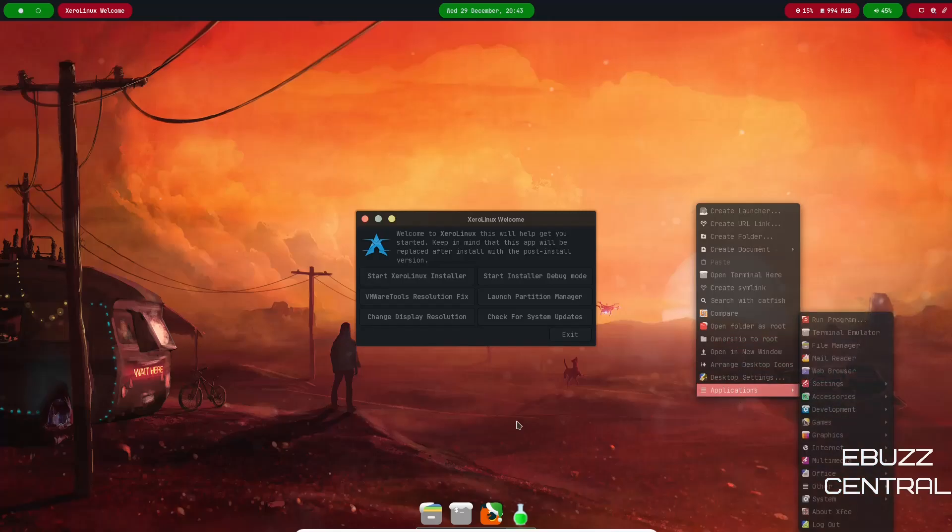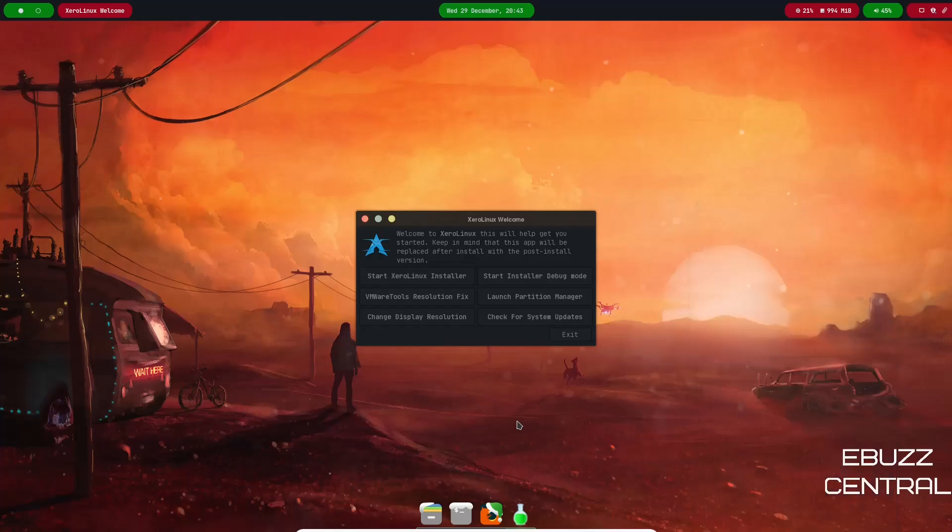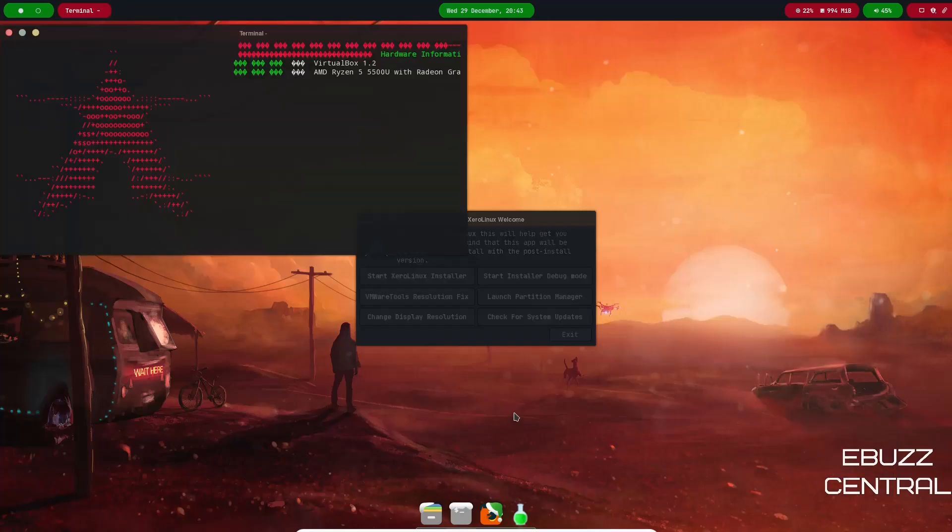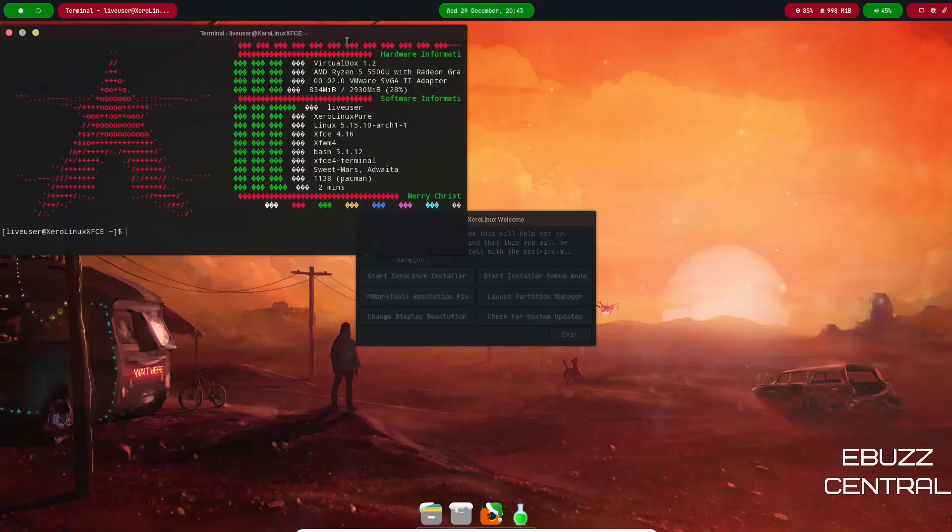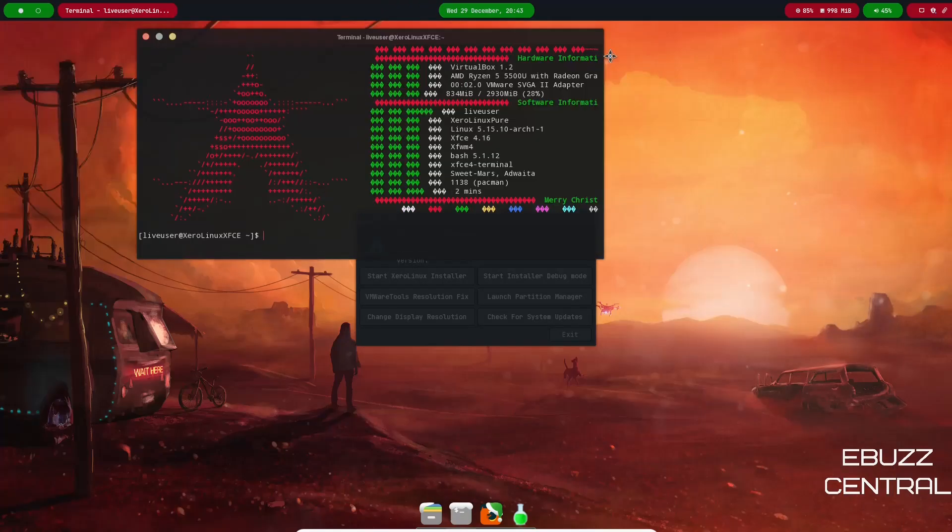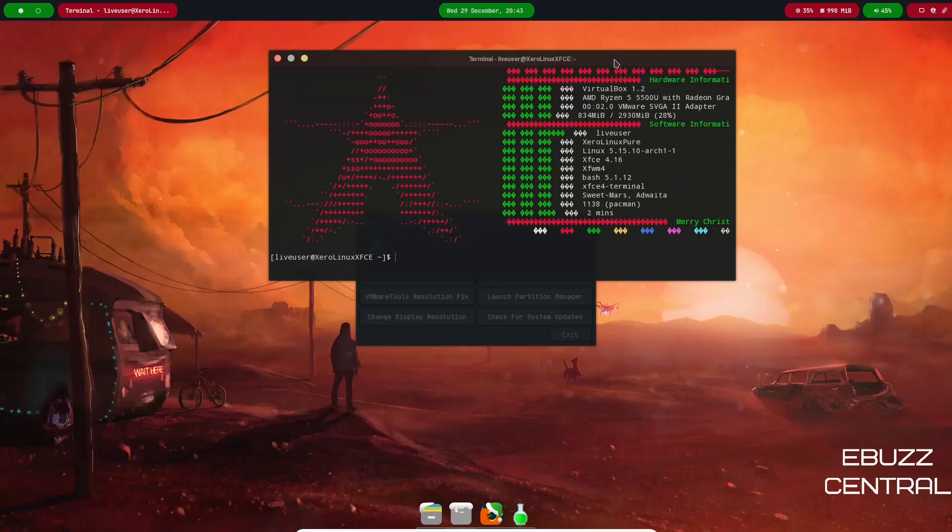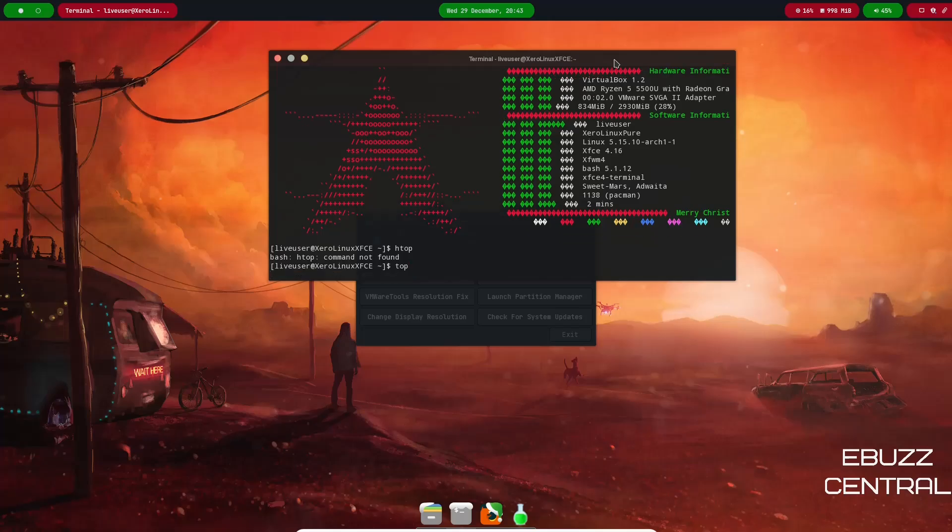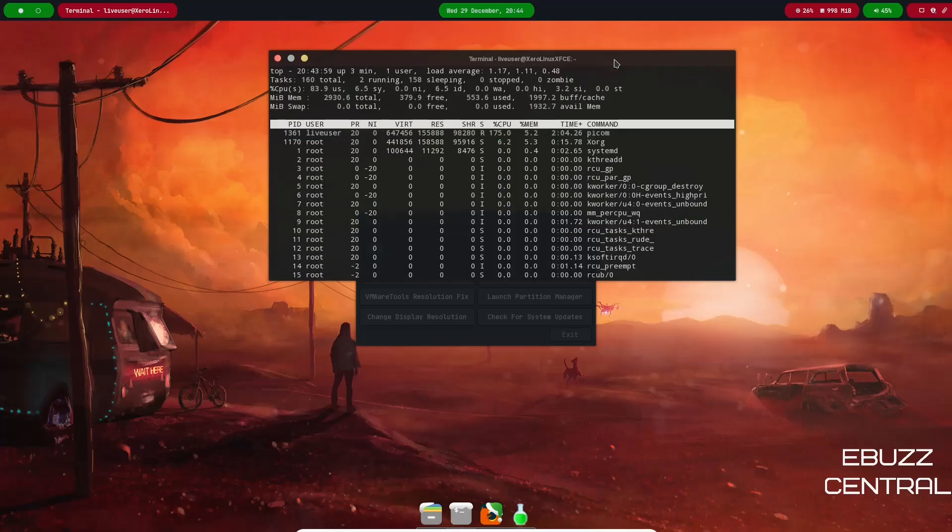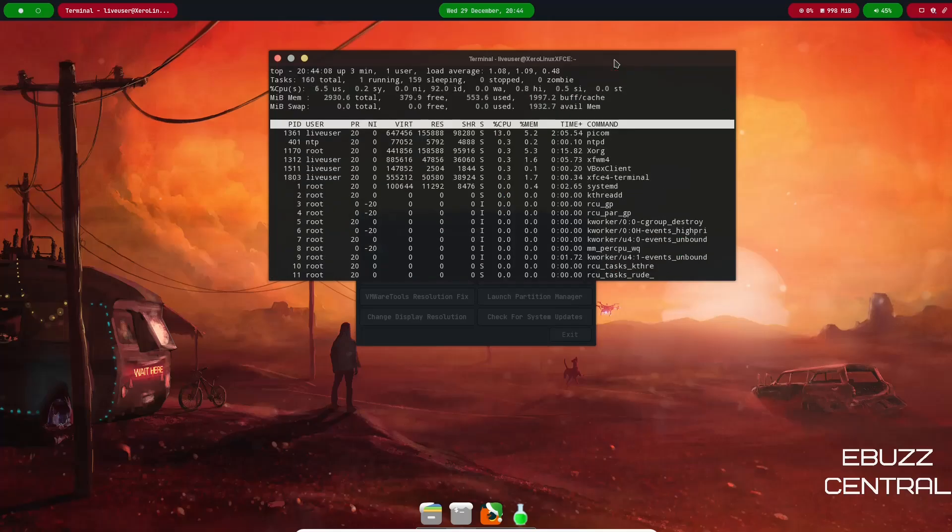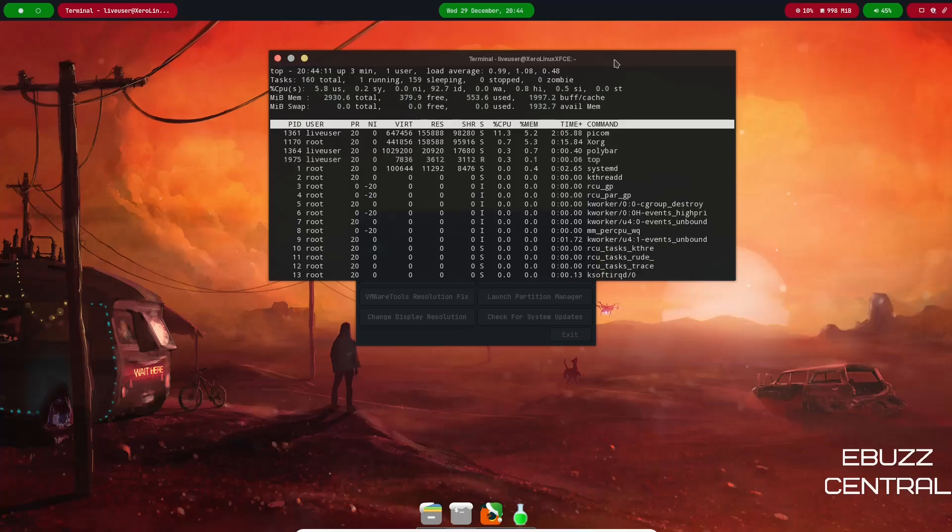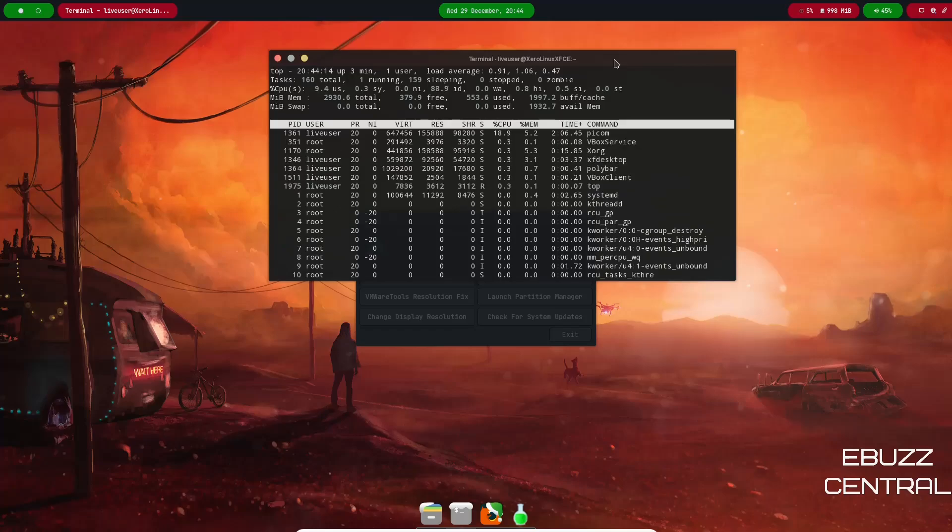What I'm going to do real quick is go ahead and run the terminal and let's see what kind of system resources we're using here. I'm going to see if they have htop installed and they do not, so let's see if they have top. And at present I have three gigabytes of RAM issued to this virtual machine.